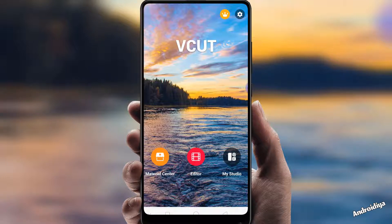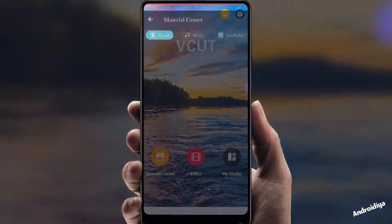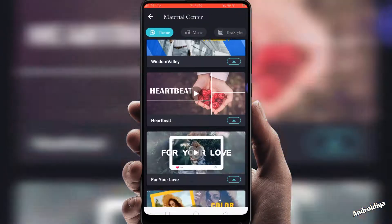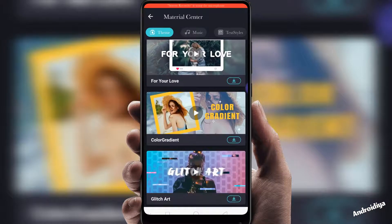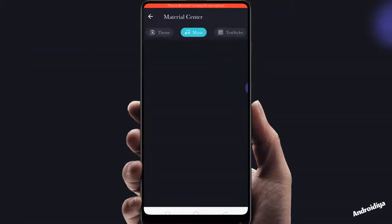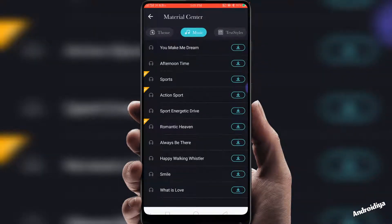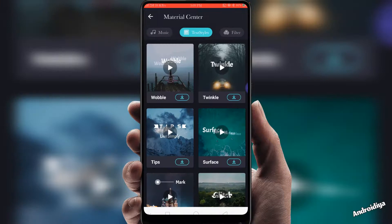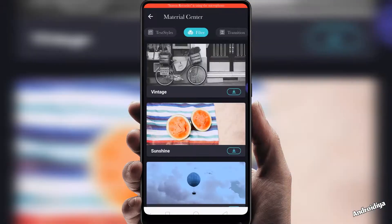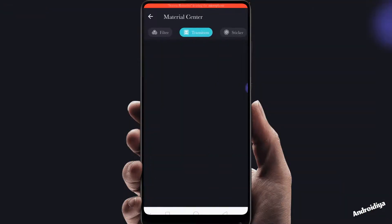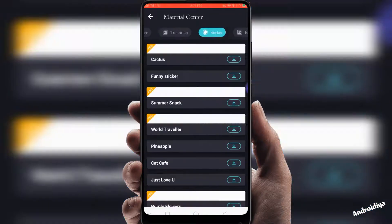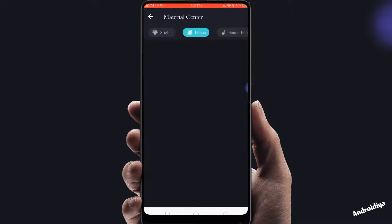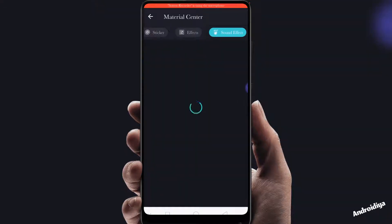Now first of all we have this material center option, so you can download themes, then you can also download music. We have different categories: text styles, filters, transitions, stickers, effects, sound effects, and all these options.